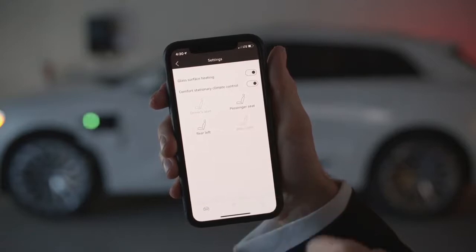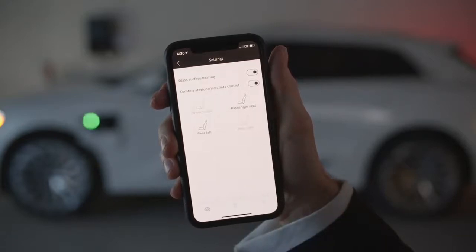Pre-conditioning the cabin is an important step for range maximization. Doing this step in advance of your journey while the vehicle is plugged in helps to avoid an unnecessary draw on the battery while driving.